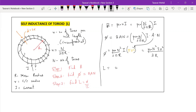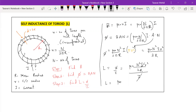Finding L: L is equal to φ divided by I. Substituting φ = μ₀N²I·r²/2R, the I terms cancel, giving the final formula L = μ₀N²r²/2R. That's it — this is the formula for self-inductance of a toroid.